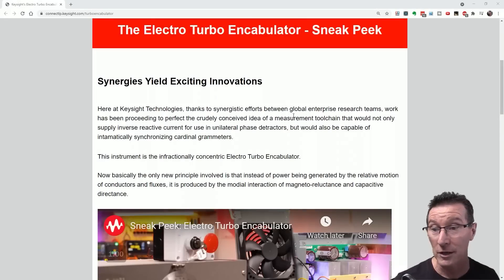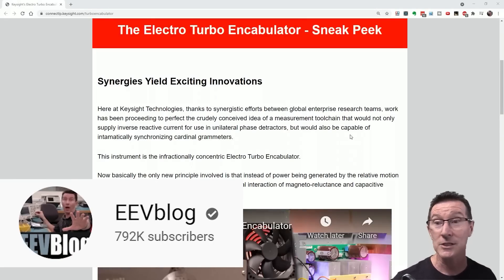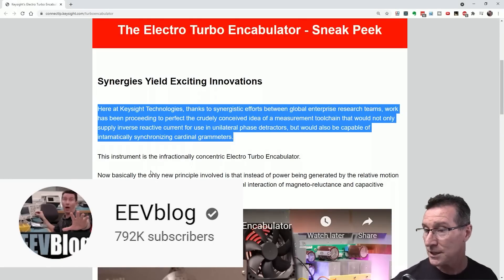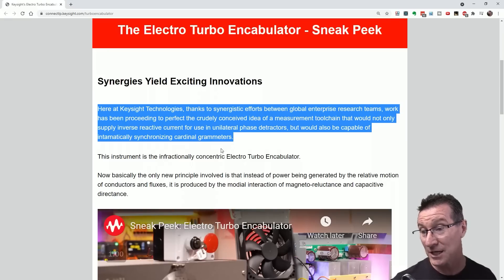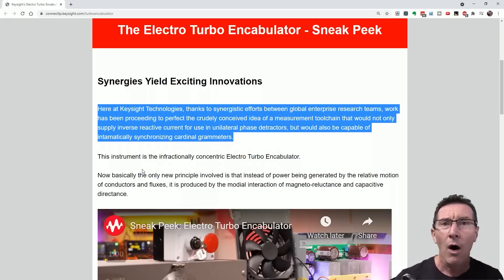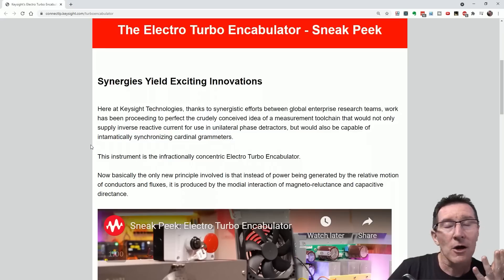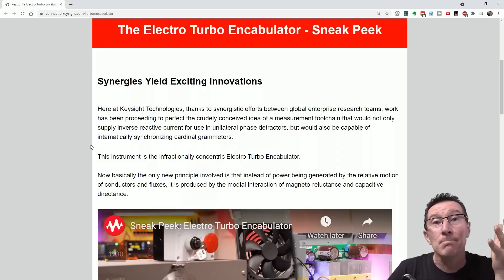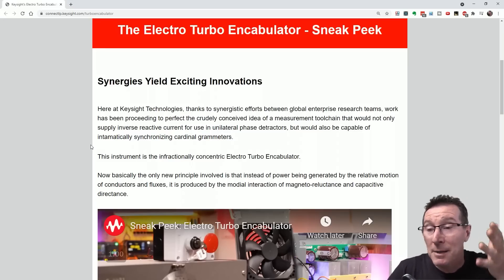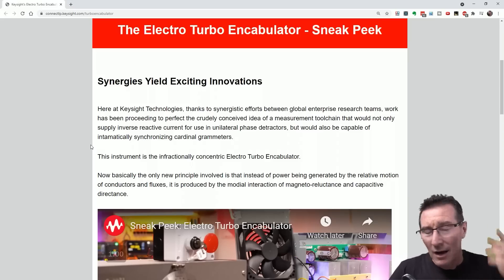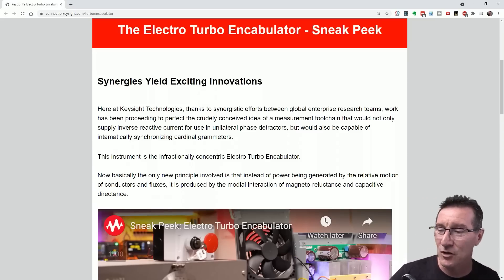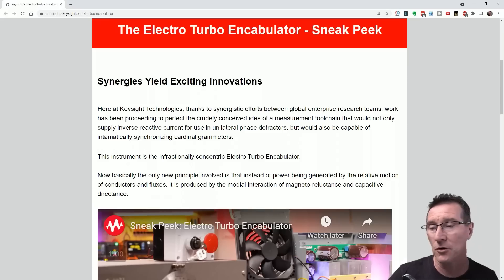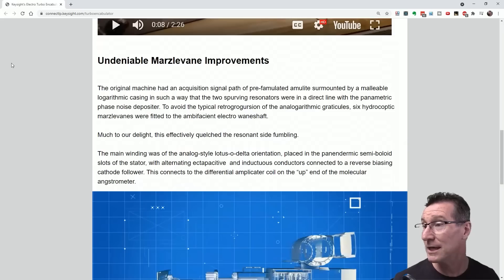So let's have a look at it. They've got a sneak peek website, so let's check out the specs of this bad boy. This instrument is the infractionally concentric electro turbo encabulator. They had to make it infractionally? Why? I don't get it. Why not make it fractionally concentric? Then it's modular, it'd be much more usable. They've goofed at the first hurdle. It better get better than this.